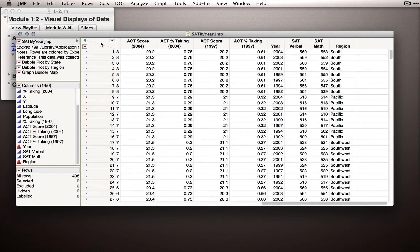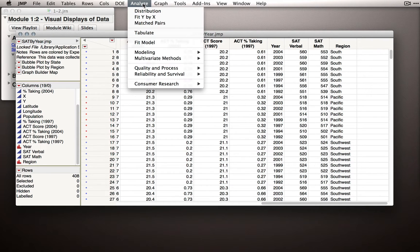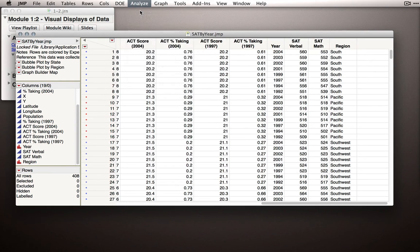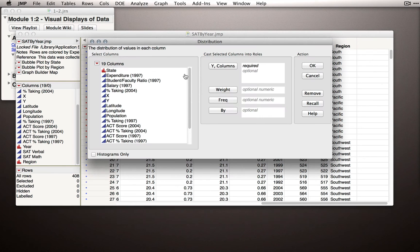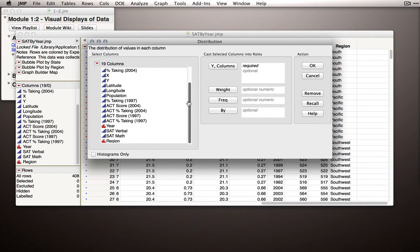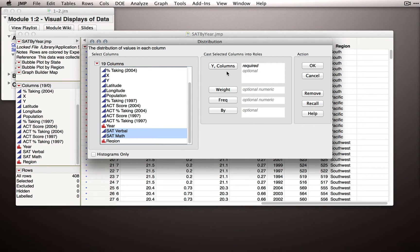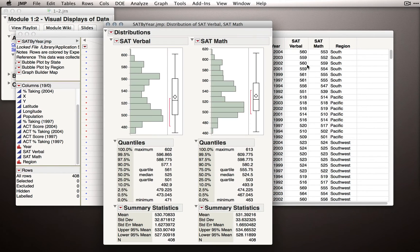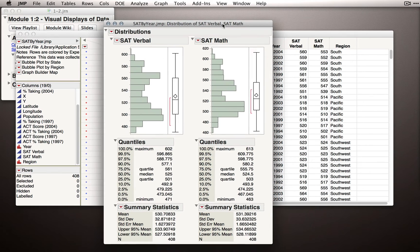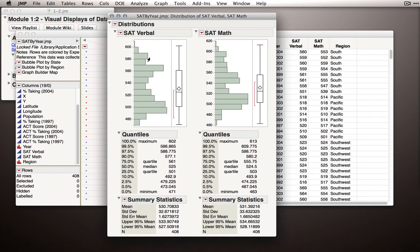We're going to be able to visualize a lot of different things in this data set, but let's start off with one of the more simple. Let's go to the Analyze menu, go to Distribution, and what I'm going to put in Distribution is the SAT verbal and math. I'll take both of these columns and click them into the Y role. When I click OK, JMP will return the verbal and math scores across all the different states across all the different times.